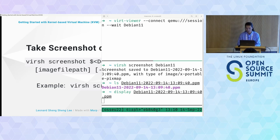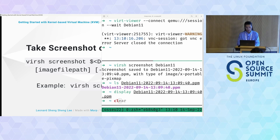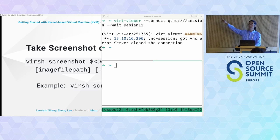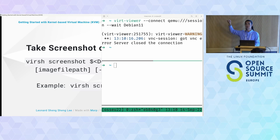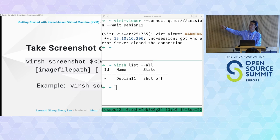I'll reboot the VM. Notice that in the top terminal it doesn't actually reboot because we specified --no-reboot in our installation command — even though inside the guest we clicked reboot. Checking the VM status again, the state is now shut off.